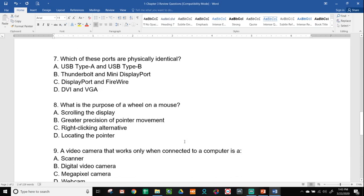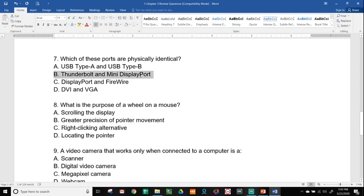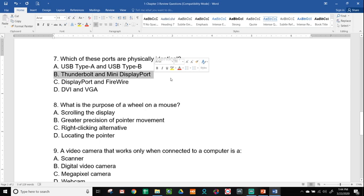Number seven, which of these ports are physically identical? USB type A and USB type B, Thunderbolt and mini DisplayPort, DisplayPort and FireWire, or DVI and VGA. Process of elimination: USB type A and type B, one is rectangle, one is square, so that's not the case. DVI and VGA, DVI has a whole bunch of pins and slots, VGA only has 15, so that's not it. DisplayPort and FireWire do not look the same. And Thunderbolt and mini DisplayPort do. And if you look back to the part of the video where I showed you the visual handout, you'll see that those two are nearly identical.